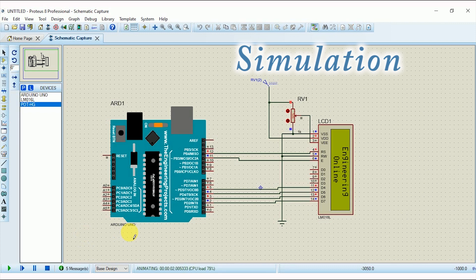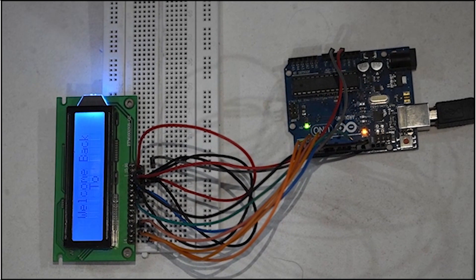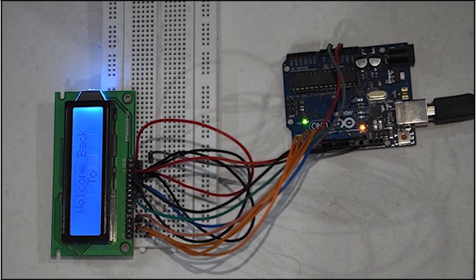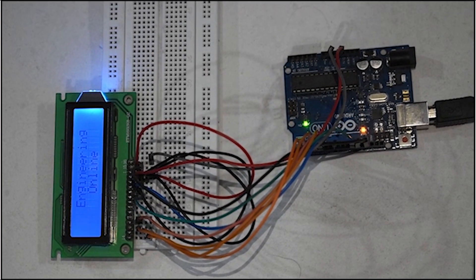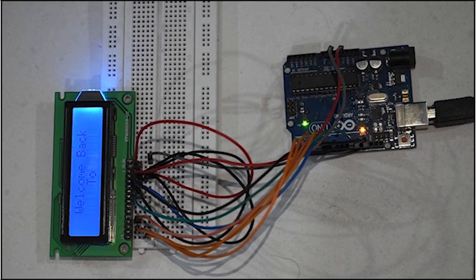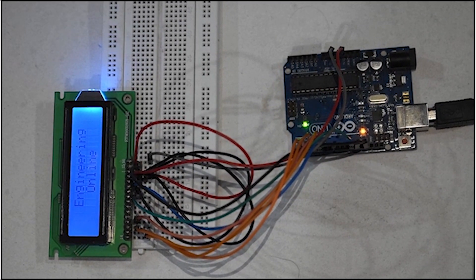Now play the simulation and enjoy the results. I also made the same connections on real hardware and here are the results. If you want to know how I made the hardware connections, the video link is added in the description — you can check it out from there.